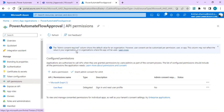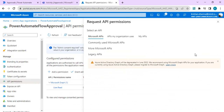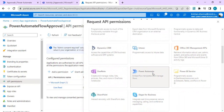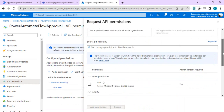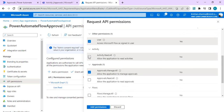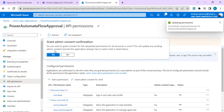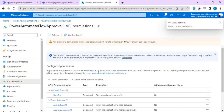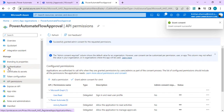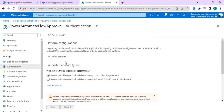Next, go to API Permissions, add a permission, and choose Power Automate. We'll use delegated permissions - check the boxes related to approvals, since that's our main task. You can also add permissions for managing flows. Click 'Add Permission' and grant admin consent to those permissions. We'll keep this screen open because there's one more step in authentication - we need to set up the redirect URLs once we create the custom connector.